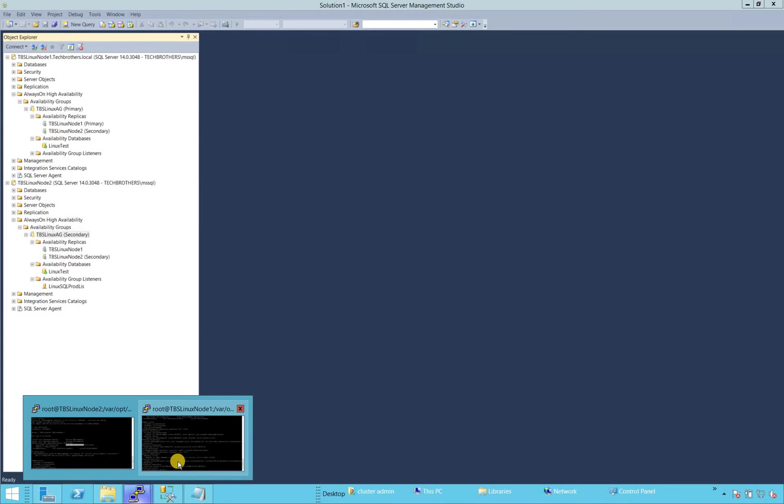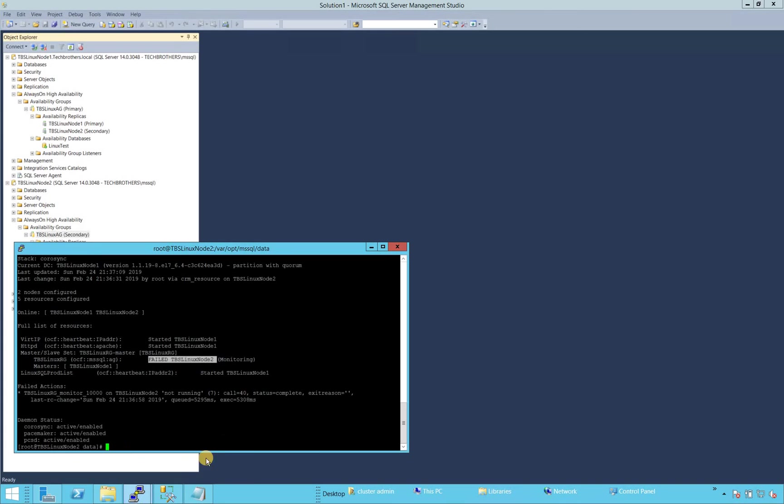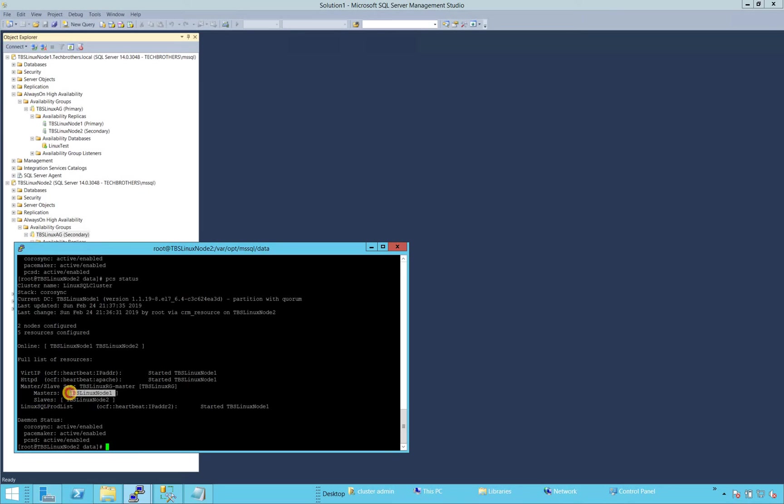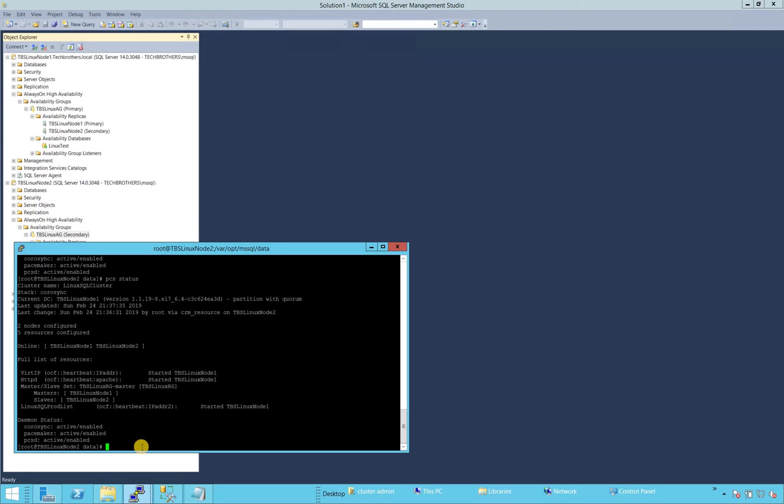So let's go back and look at the status again. All right. So now if we look at the TBS resource right here, TBS Linux master, the master has become node one and the slave TBS node two has become slave. That means primary and secondary in Windows world. So let's check the constraints again, whether it has created any constraints or not.